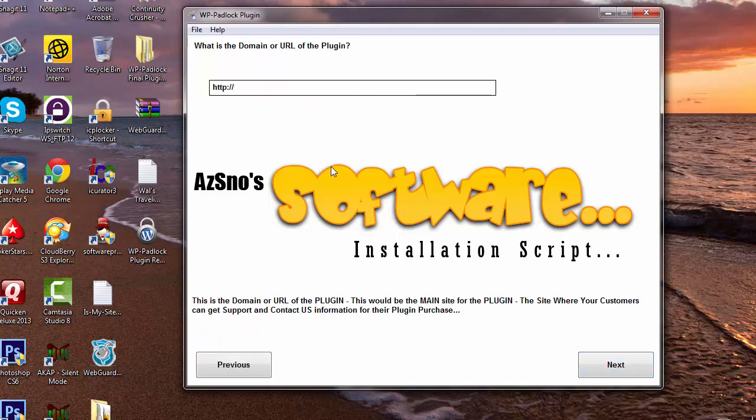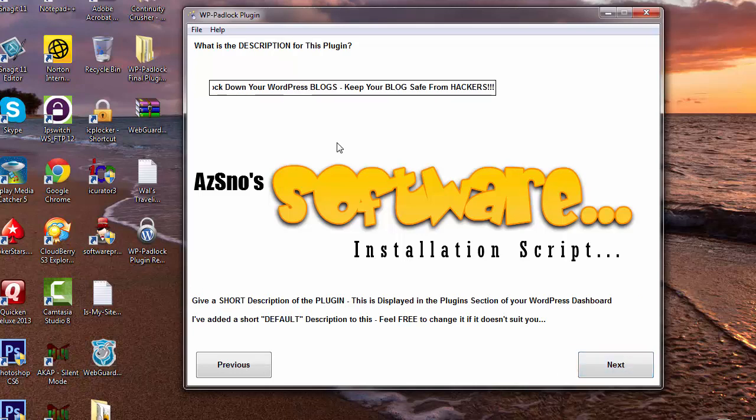I'm going to click on Next and then you put in the domain or URL of the plugin. So if you have a website, if you have a blog, whatever it is, you can put that in right here. I'm going to just put in azsnow.com and then we're going to click on Next.